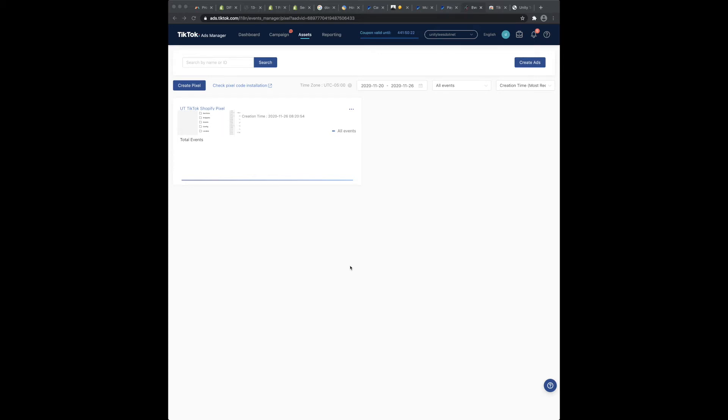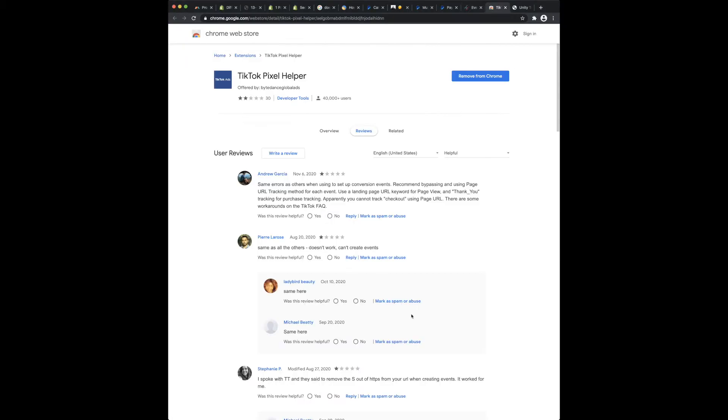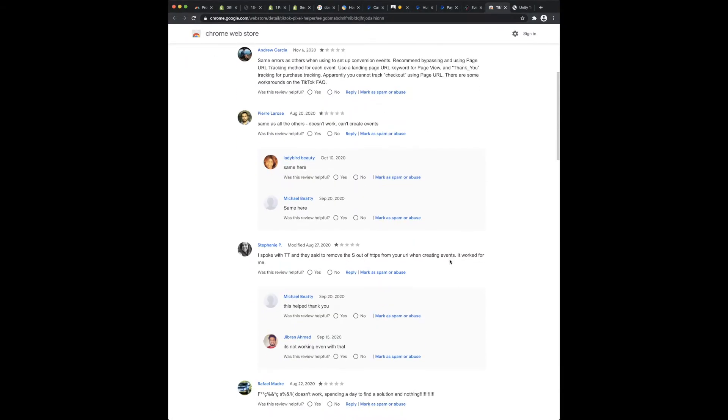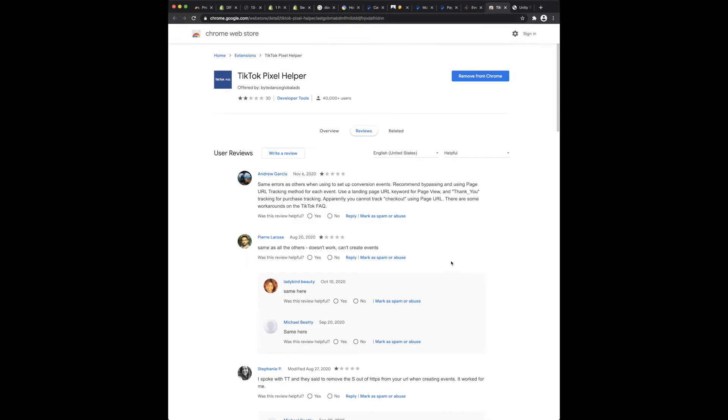What's up YouTube, so I was setting up this TikTok pixel and I was having an issue. It looks like a lot of other people were having issues with this as well, specifically with the TikTok pixel helper.